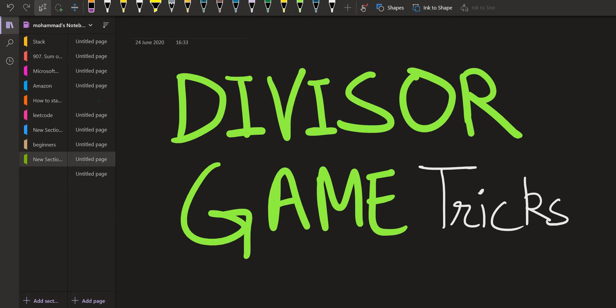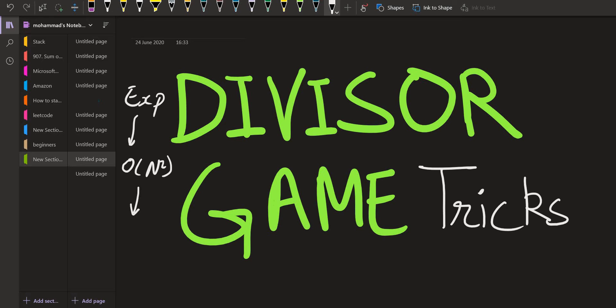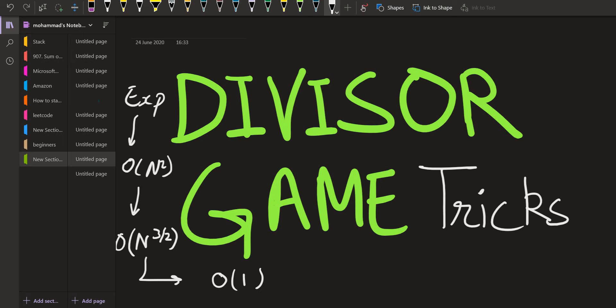Hello everyone, welcome back again to Lead Coding. Today we have a very interesting problem called the Divisor Game, which is very famous in companies such as Google and Microsoft. We will go through a series of solutions: starting with a simple naive recursive approach, then converting it to dynamic programming to achieve O(n²), then optimizing to O(n^(3/2)), and finally the trick O(1) solution. Please watch the complete video and let us dive into the problem.